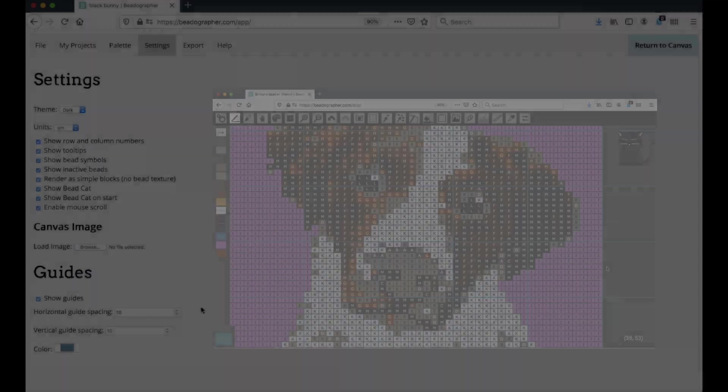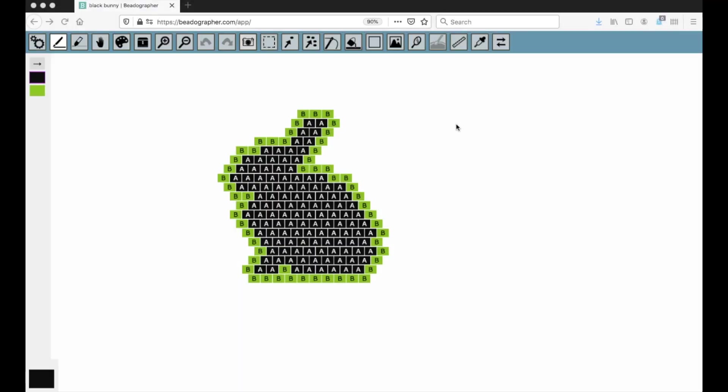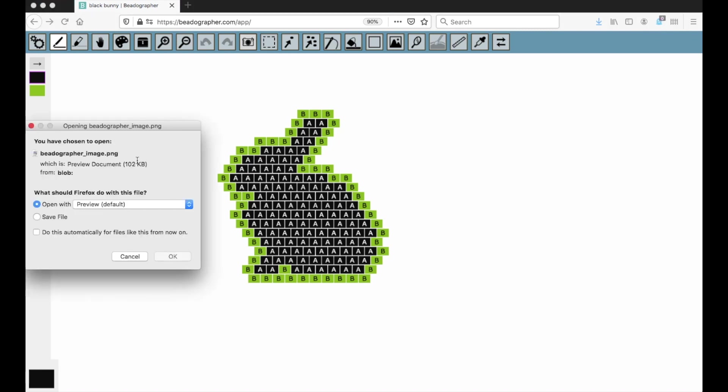There we are. The last thing I'd like to show you is how to take a screenshot. The button's right here, this little camera. You can click on it to open it or save it.